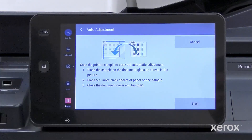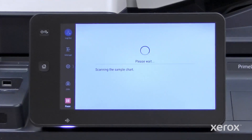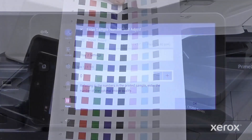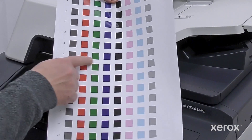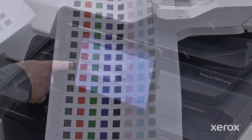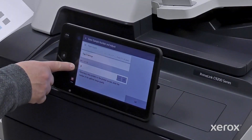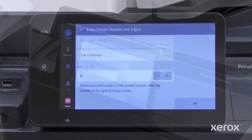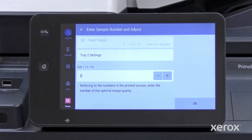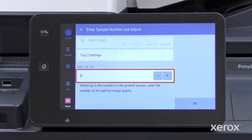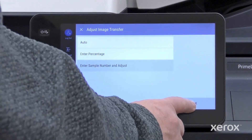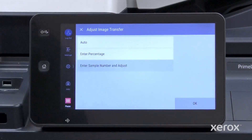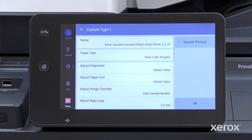Touch Start to scan the sample. The printer displays the number next to the row it chose as the best image transfer. If you disagree, you can choose other rows using the plus and minus buttons. Touch OK twice to accept the adjustment and return to the custom paper menu.